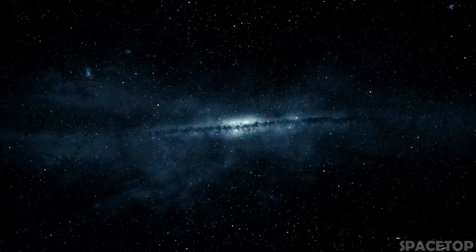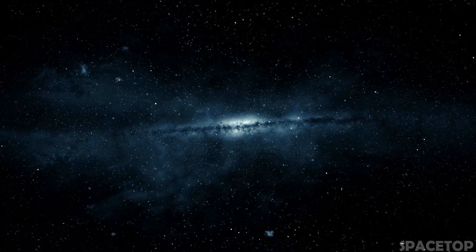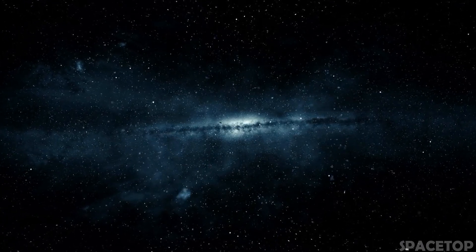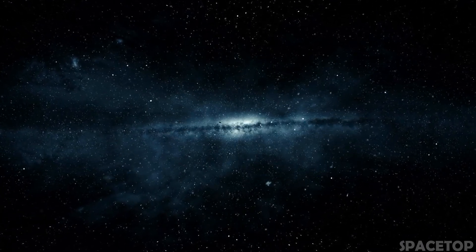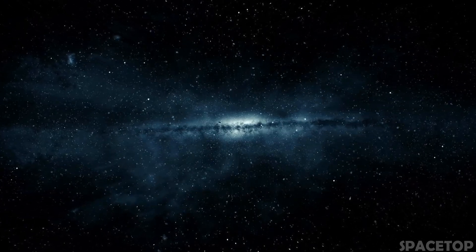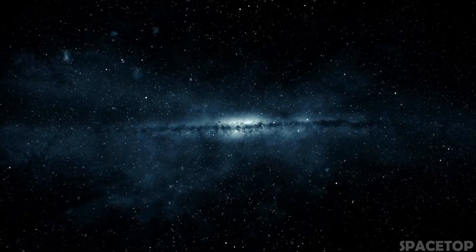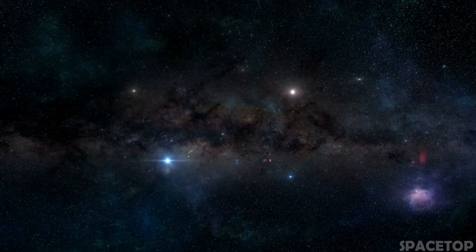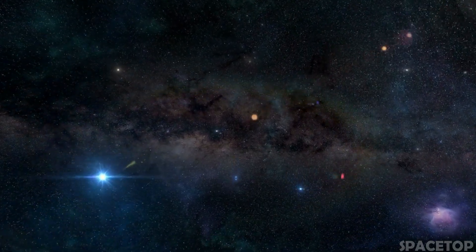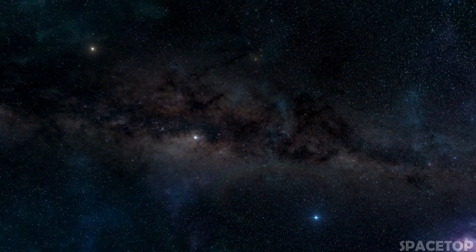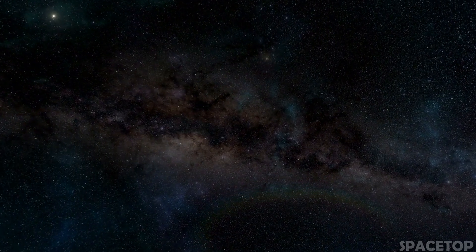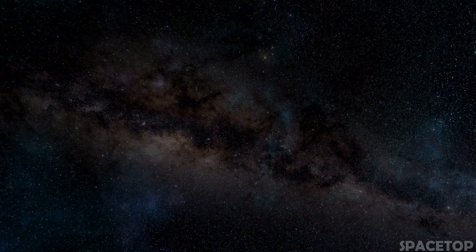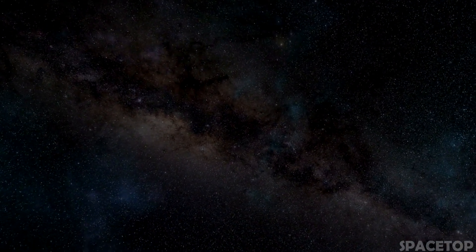Hello everyone on the SpaceDop channel. In this video, we will try to find out if our universe really originated after the so-called Big Bang, or should we think about other theories of our origin. Before the start of the video, be sure to like and subscribe to the channel. I want to wish you a pleasant viewing.